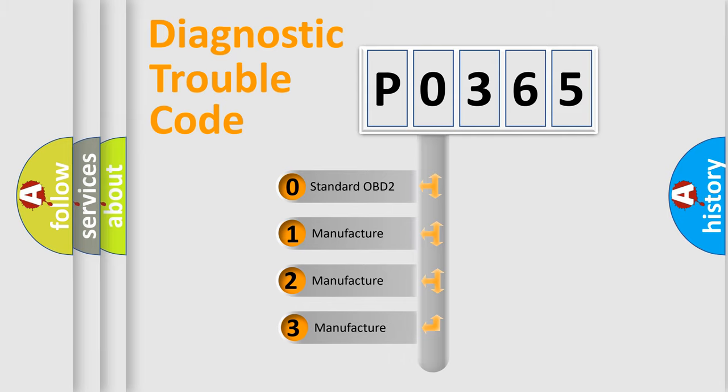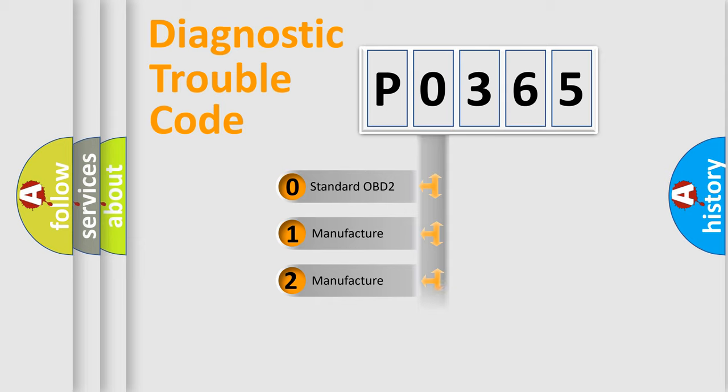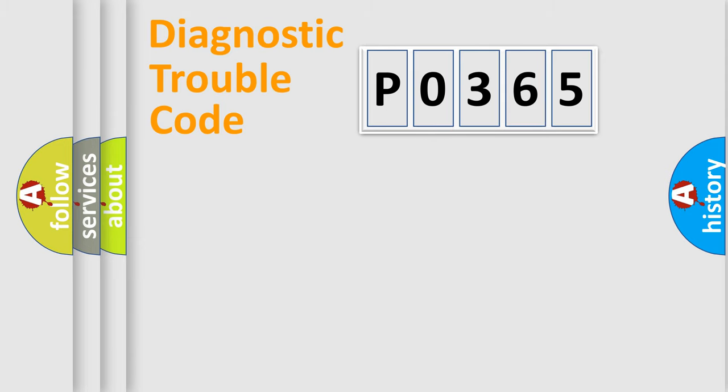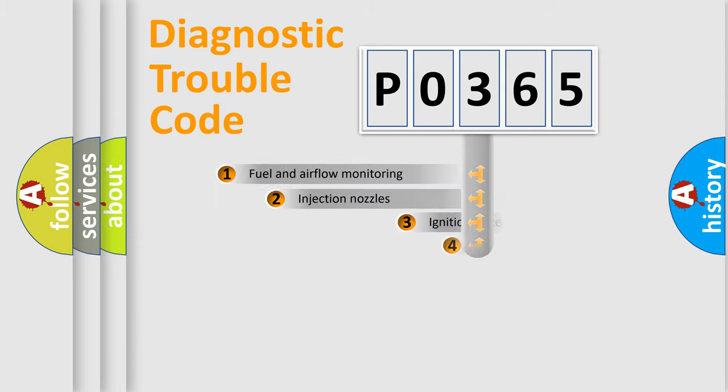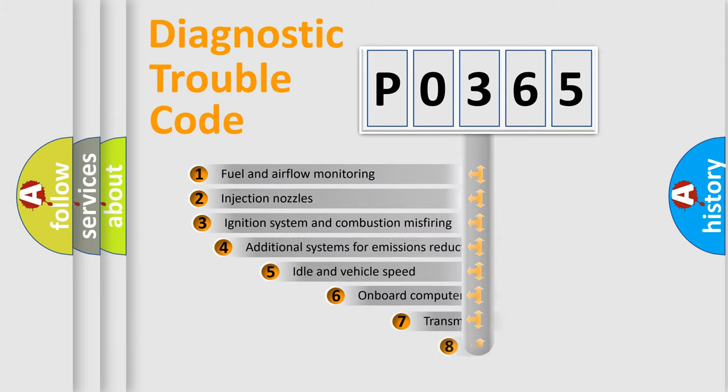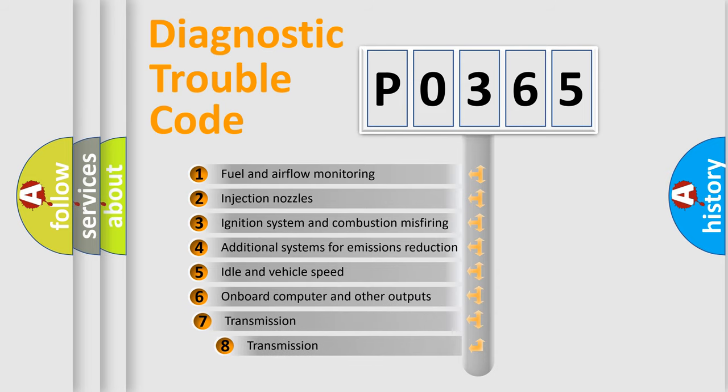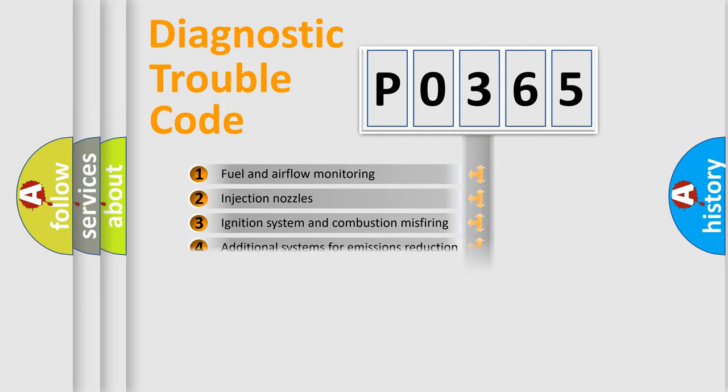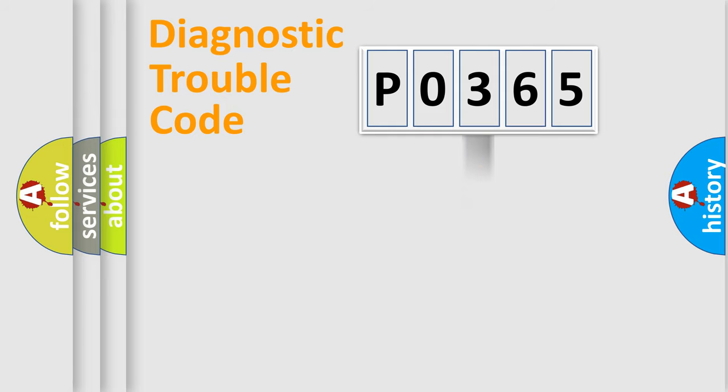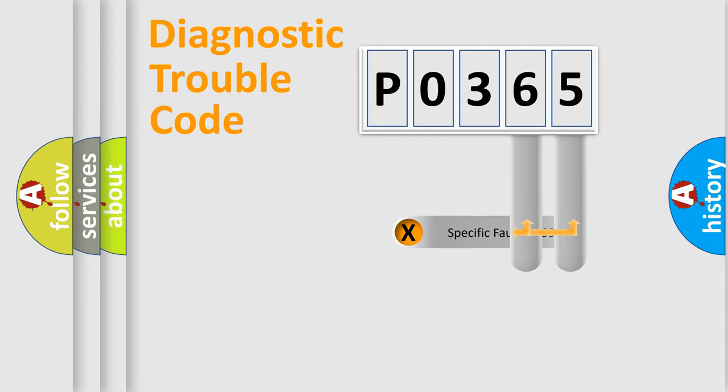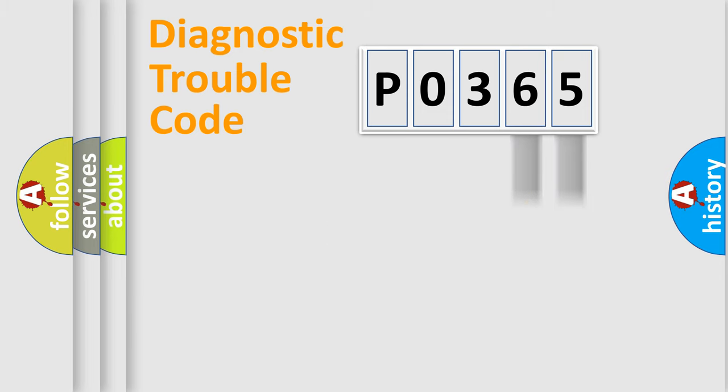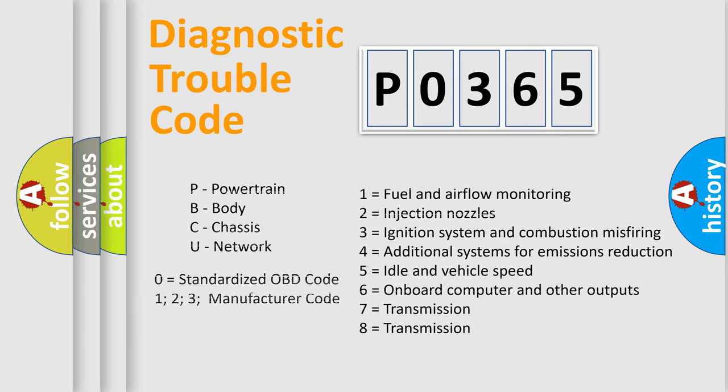If the second character is expressed as zero, it is a standardized error. In the case of numbers 1, 2, or 3, it is a manufacturer-specific expression of the car-specific error. The third character specifies a subset of errors. The distribution shown is valid only for the standardized DTC code. Only the last two characters define the specific fault of the group. Let's not forget that such a division is valid only if the second character code is expressed by the number zero.